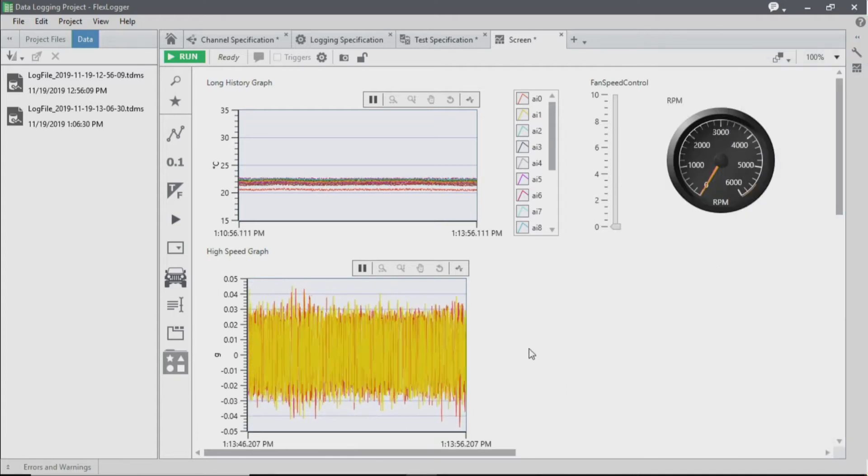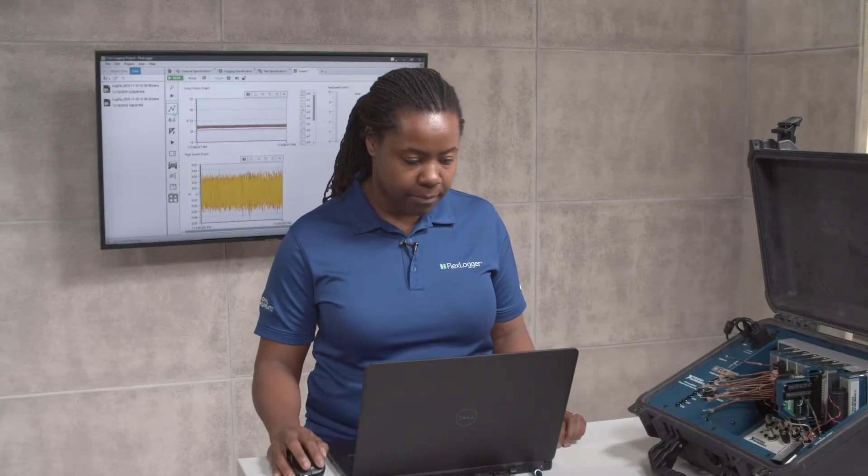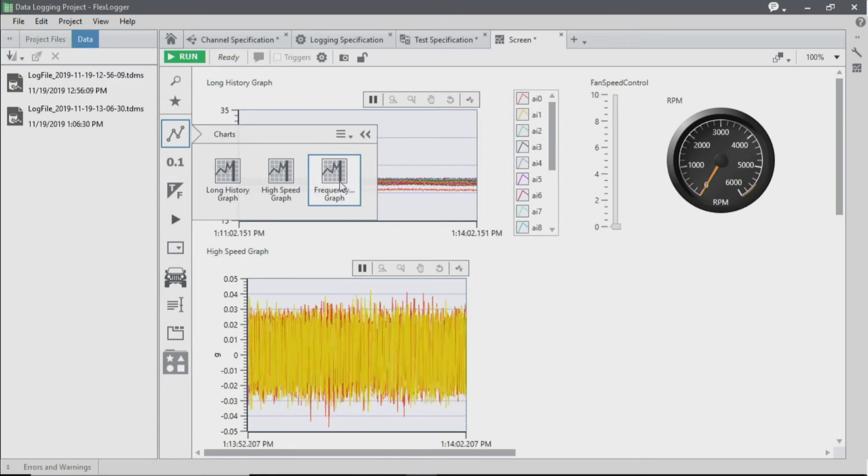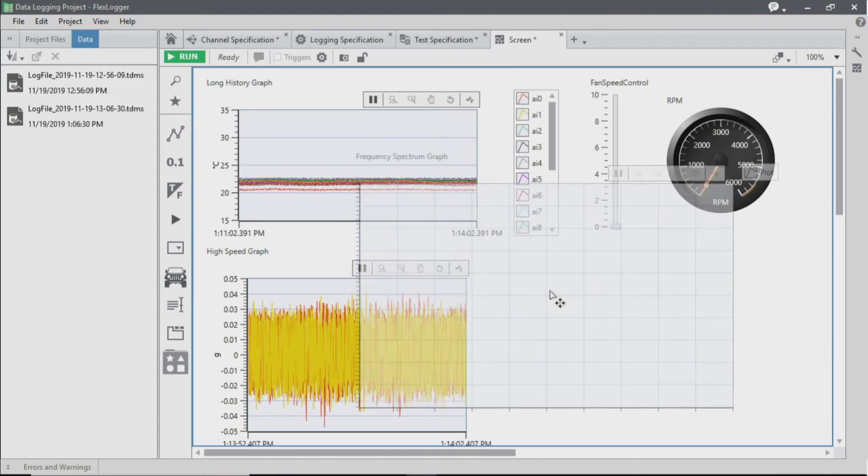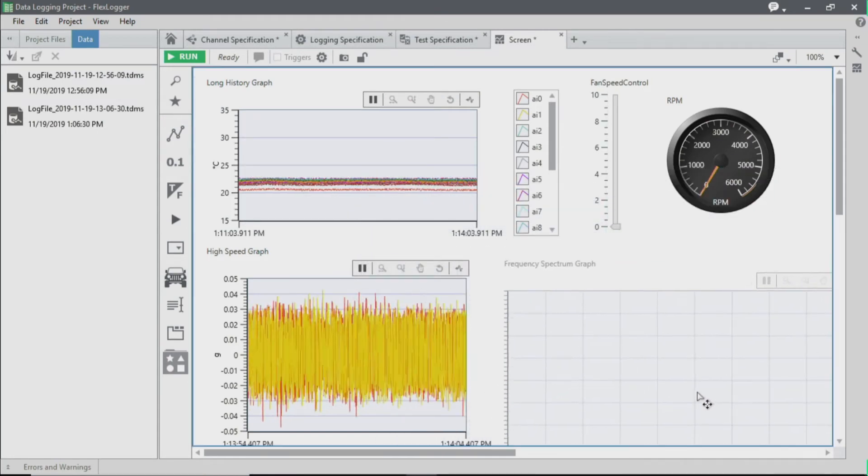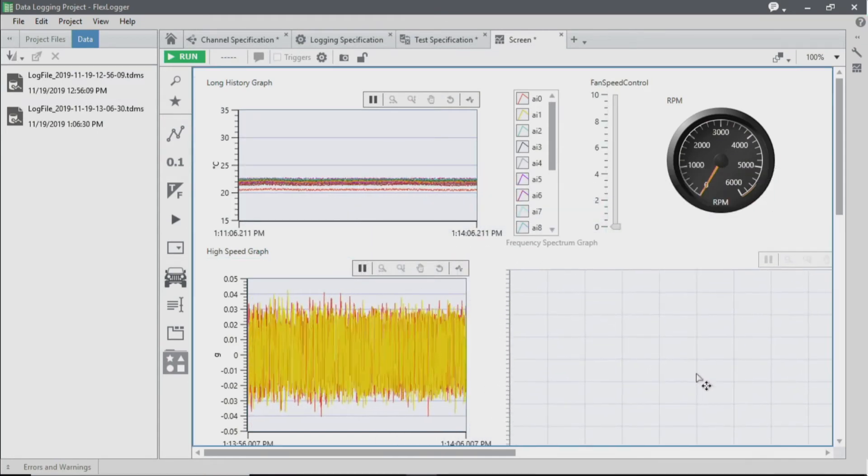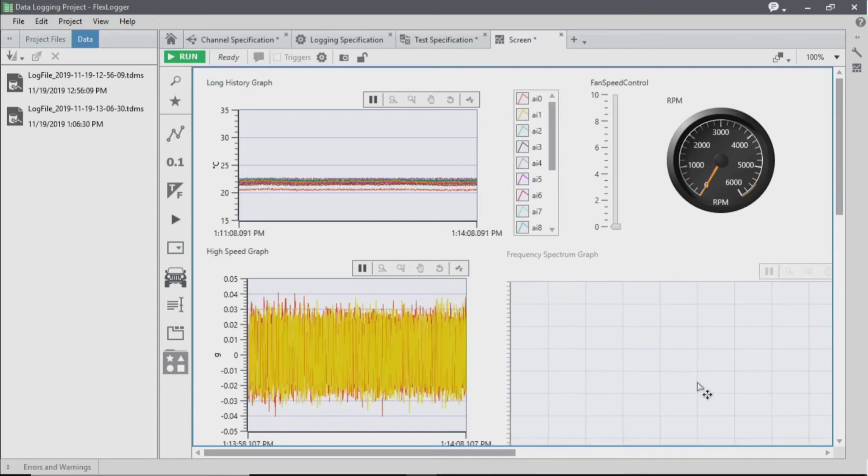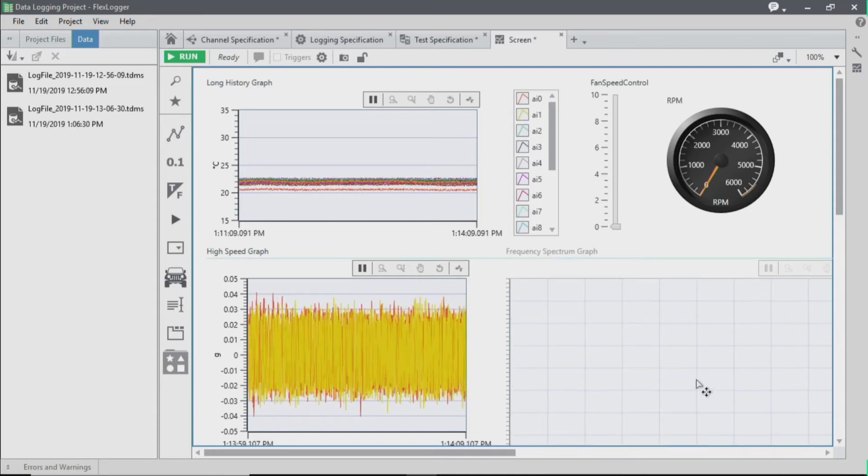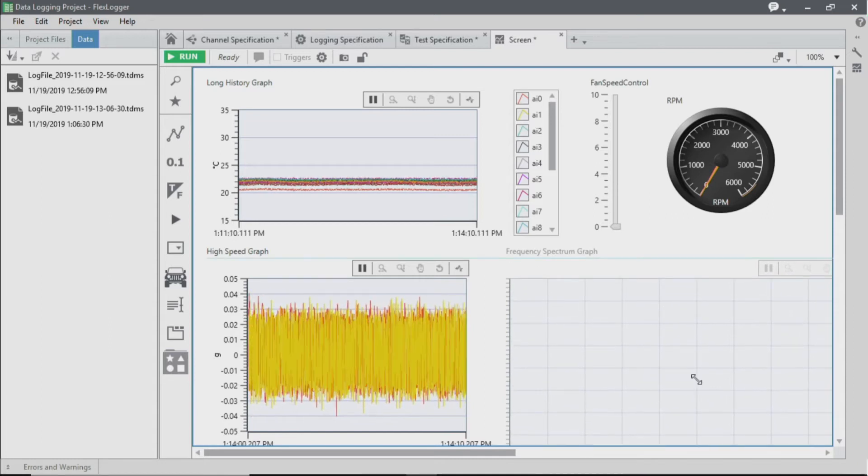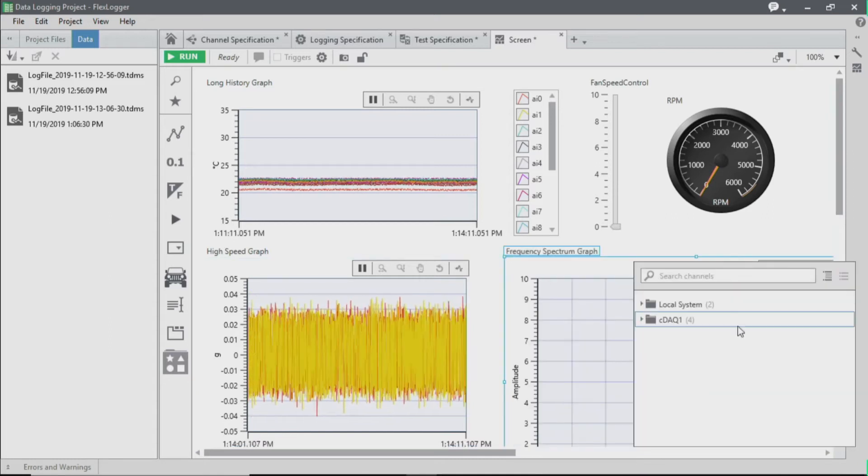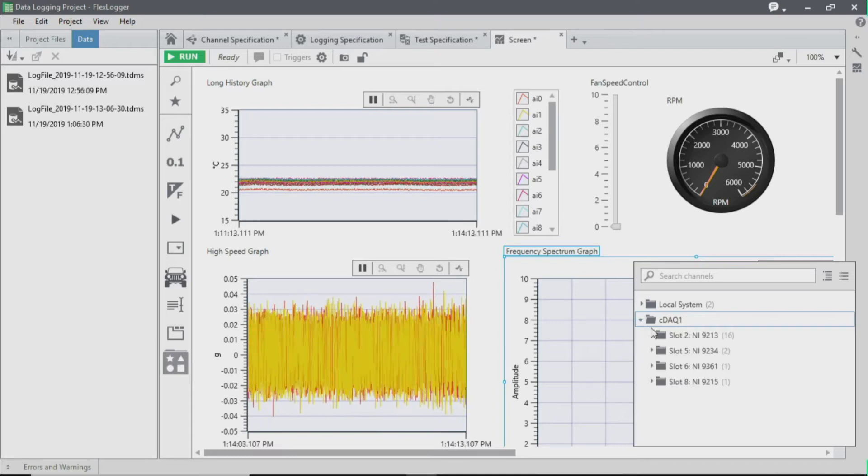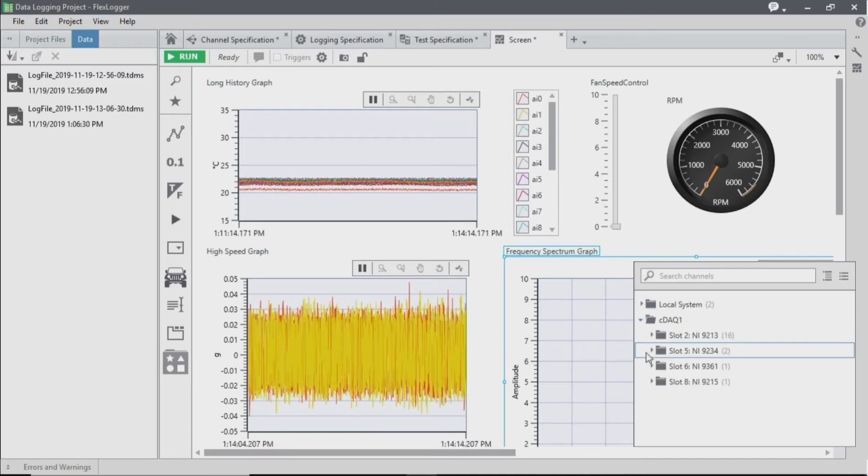The next thing that we're going to add is an FFT to see the frequency content of our vibration data. So I'm going to select my vibration module.